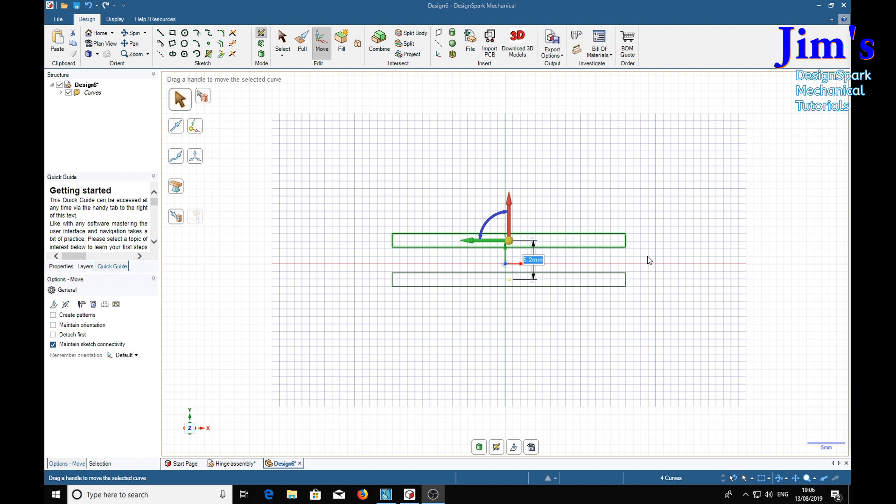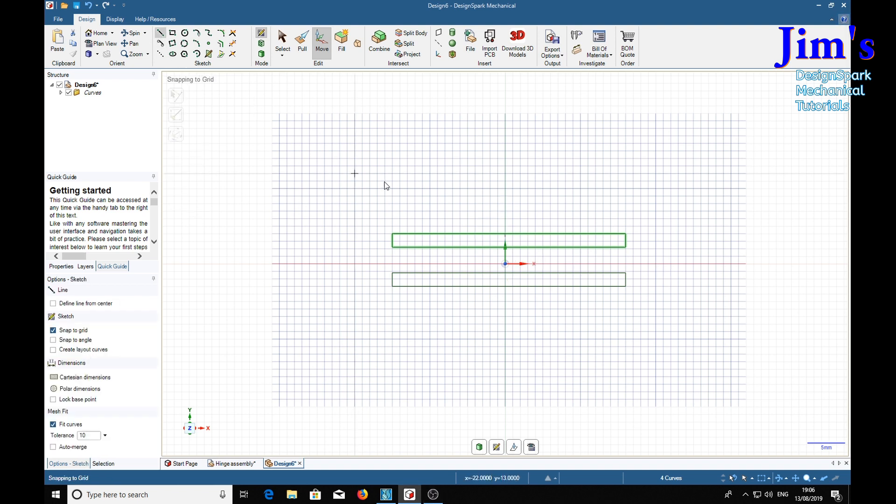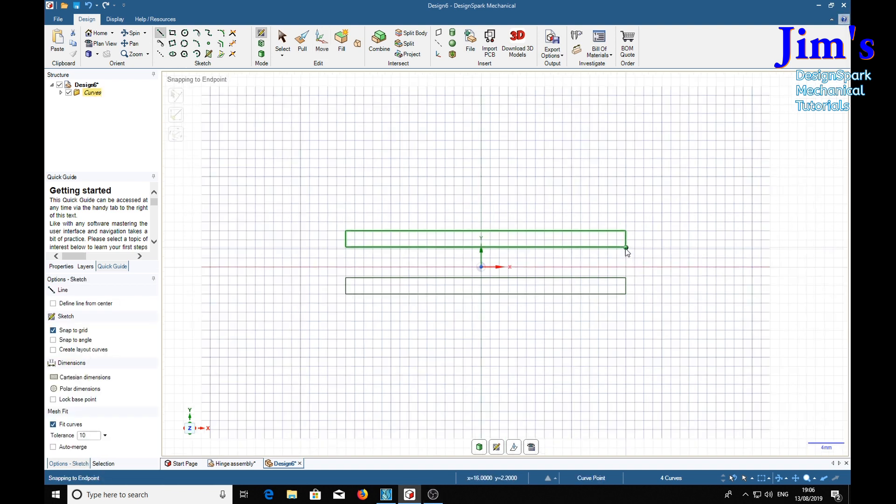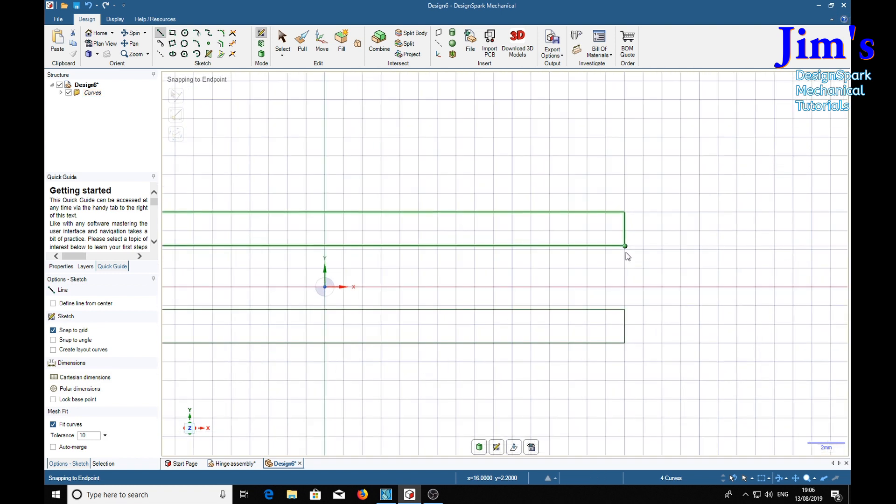Now of course the pivot point of the hinge runs right down the middle here. So we want to find the middle, so we can put our hinge pivot point in the middle of it. So we'll just put a construction line in that corner to there.